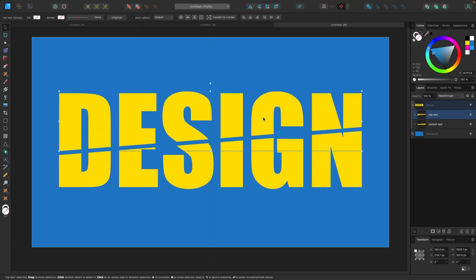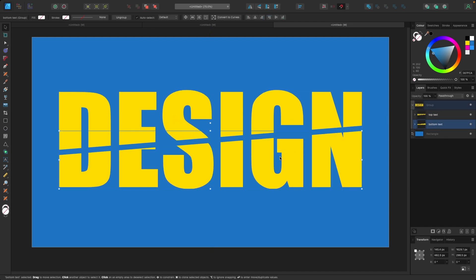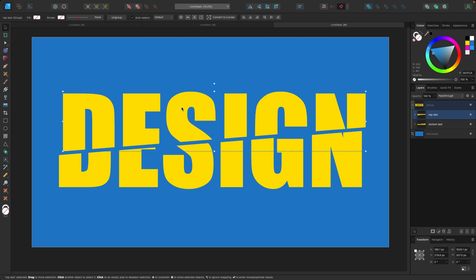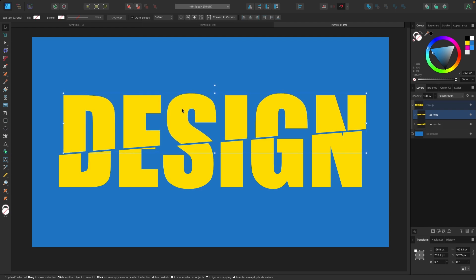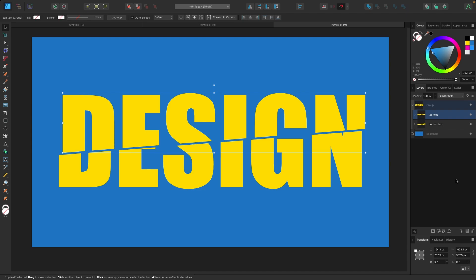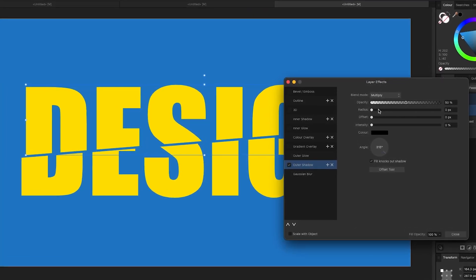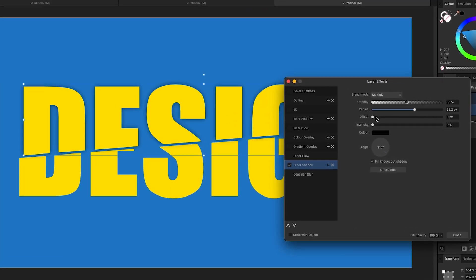Now if I grab the top group I can move it around, and same with the bottom group. Let's shift the top over slightly, something like that. With the top text selected I'm going to go down to my layer effects, click on that, and add an outer shadow. I'll drag the sliders up so they're pretty prominent and visible.